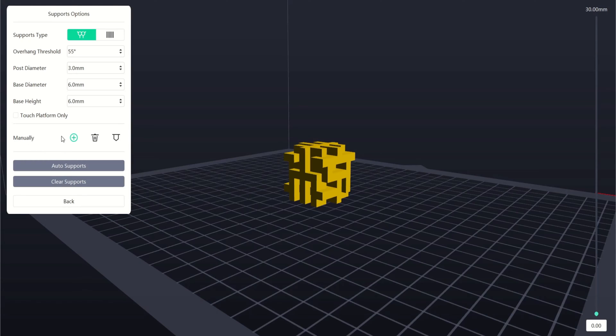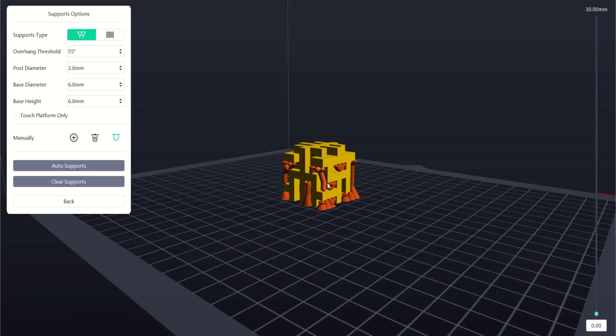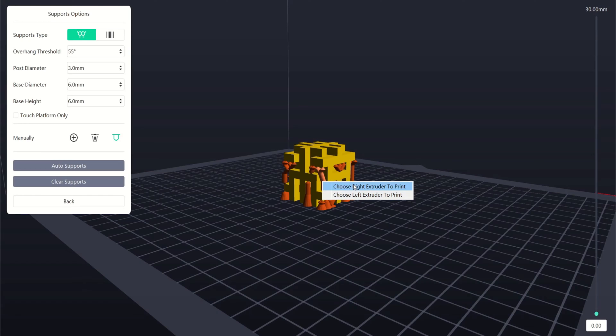Below that we can manually add or remove supports using these two buttons. The third button is useful for IDEX printers. Clicking this will allow us to select our supports, right click and choose which extruder to use to print them from.